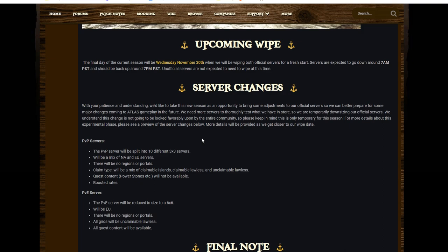The PvP servers will have no portals or regions. There'll be a mix of the various different types of islands. There will be no power stones available, so the quest content just won't be there.